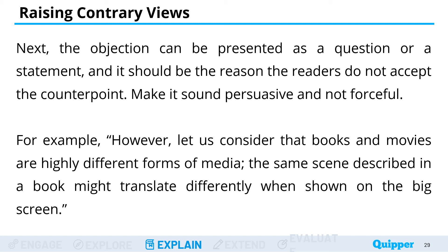Make your objection sound persuasive and not forceful. For example: "However, let us consider that books and movies are highly different forms of media. The same scene described in a book might translate differently when shown on the big screen." This statement persuades readers to believe the writer's perspective without sounding forceful.